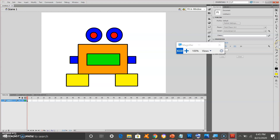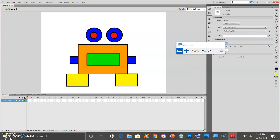And there you go. If you want to enhance your robot, you may do so. Do not forget to add your creativity. That will be all, and thank you.